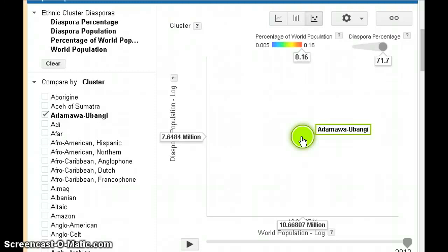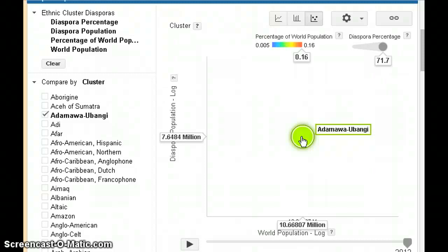The diaspora population is 7.6 million, which is on the y-axis, and that is the number of this group that live in countries outside of the homeland. The homeland is simply defined as the country housing the largest number of Adama wa Ubangi group members.